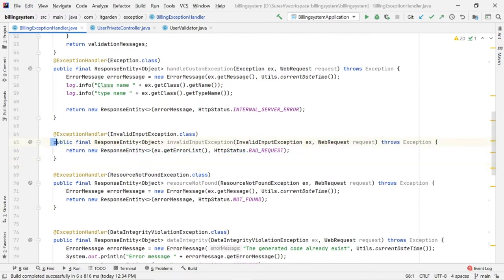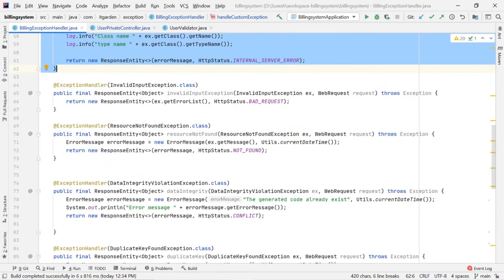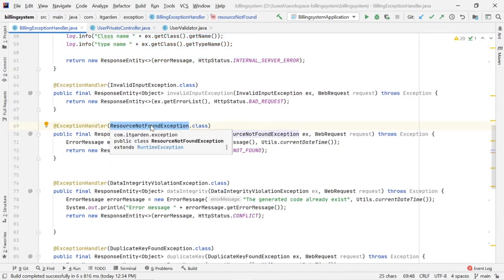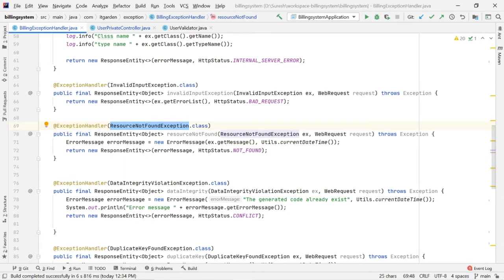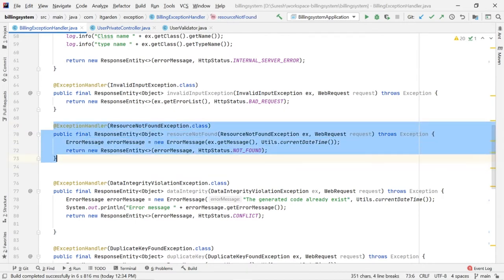These are common methods for all the places. For example, resource not found — let's say I want to find a customer, employee, or vendor. If vendor is not available I want to say vendor is not found. If employee is not available I want to say employee is not found. If customer is not found I want to say customer is not found. In these three different scenarios, I don't want to handle different exceptions. This one method is enough — wherever ResourceNotFoundException is thrown, this method gets invoked.